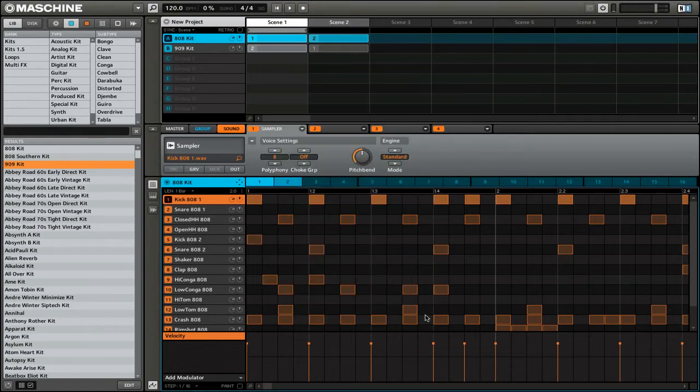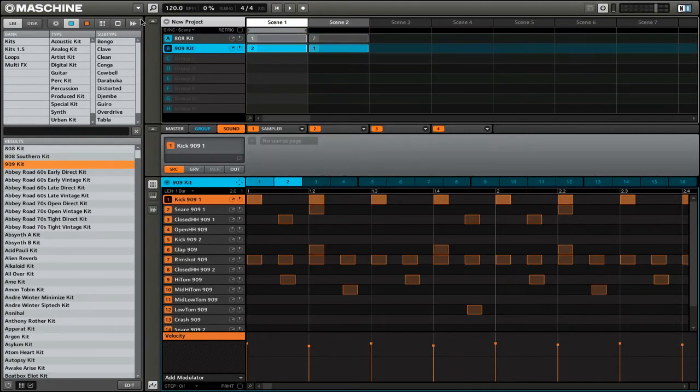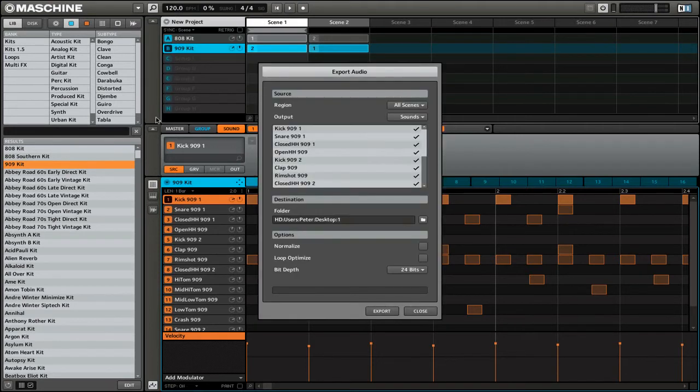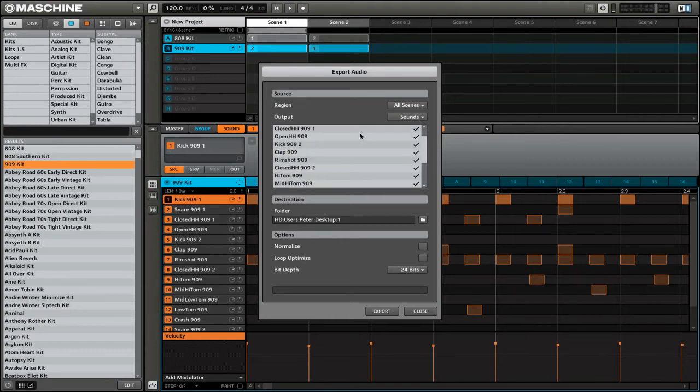If I was to close these options and select a different group and go back to my export options, you'd see that under sounds, I now have those sounds that I can then export.